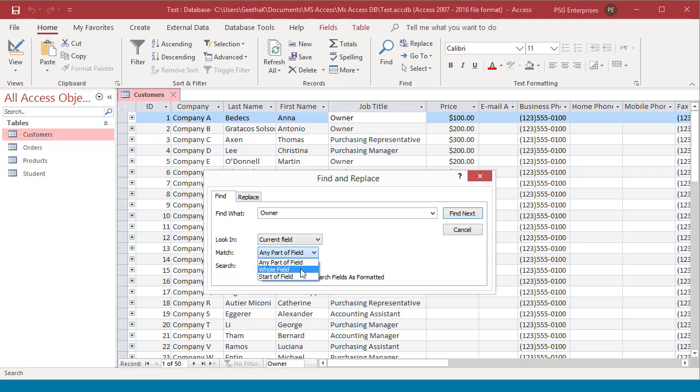Whole field: The default is whole field, which finds fields containing exactly what you have entered. Start of field: Field starting with the value entered.